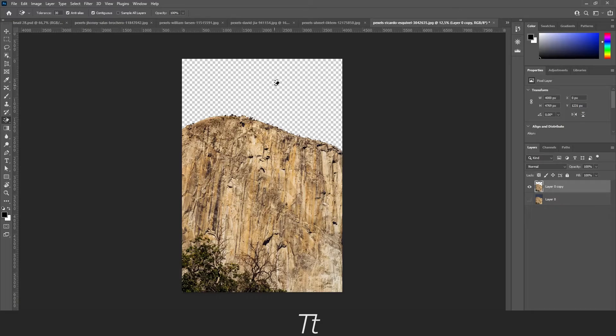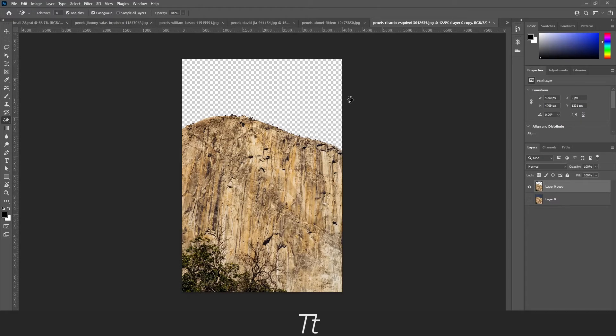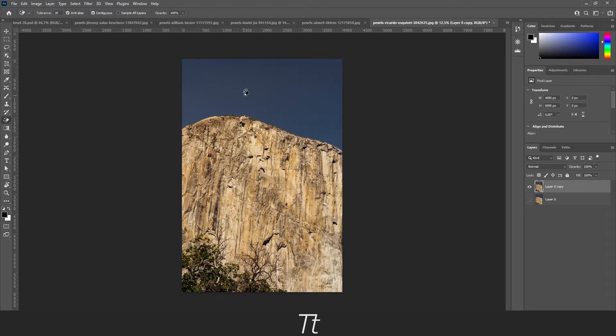This tool works for the most part only with backgrounds that have similar color. So if you have a background with a lot of different colors, this cannot always be that efficient. But in this case where we only have this similar blue color, this is a great way to remove a background.